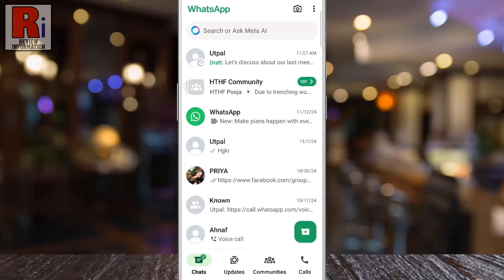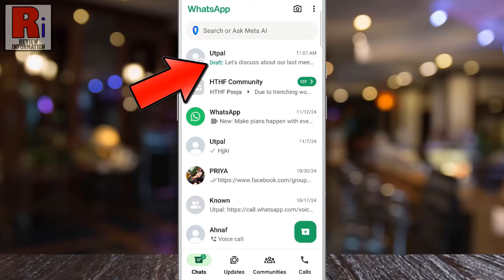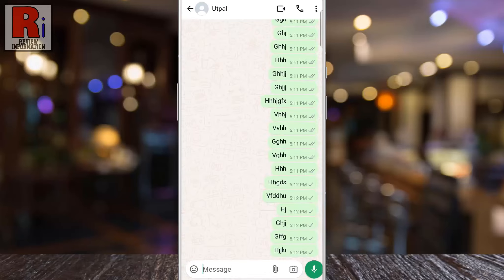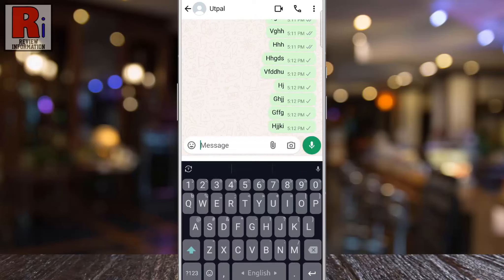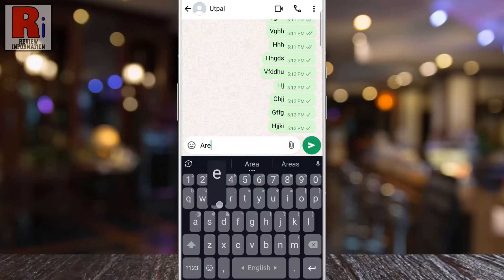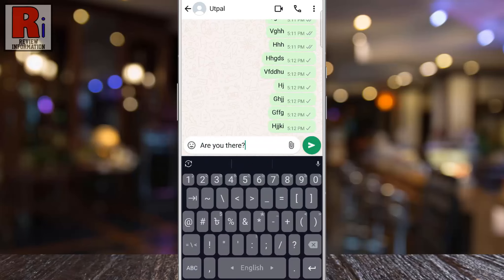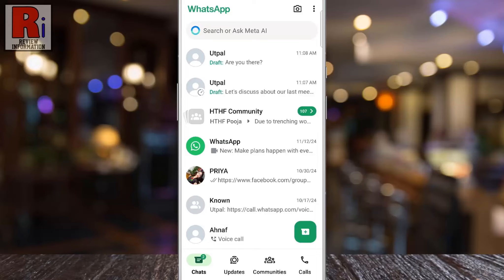WhatsApp saves your unsent text automatically, and when you return to your chat list, you will see a draft label under the contact or group name. This feature automatically marks unfinished messages with a draft label and pushes them to the top of your chat list for quick access.